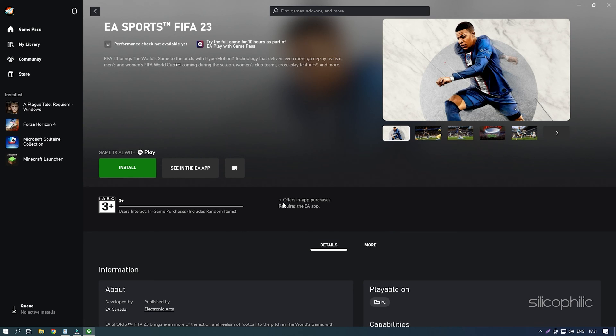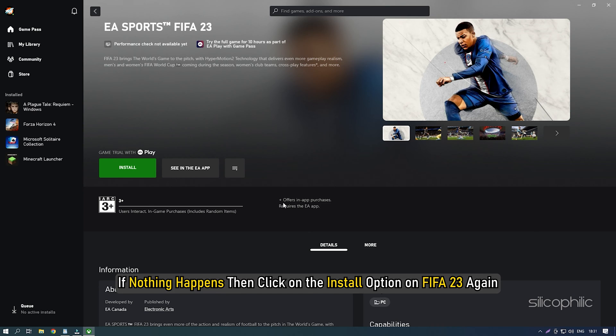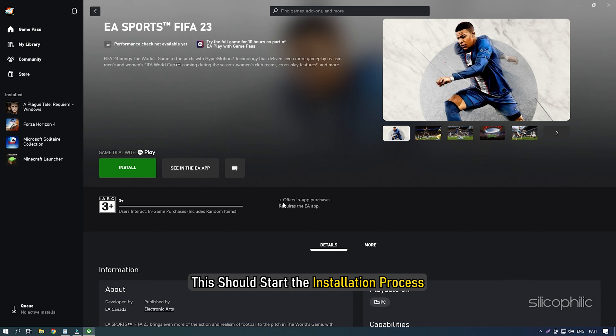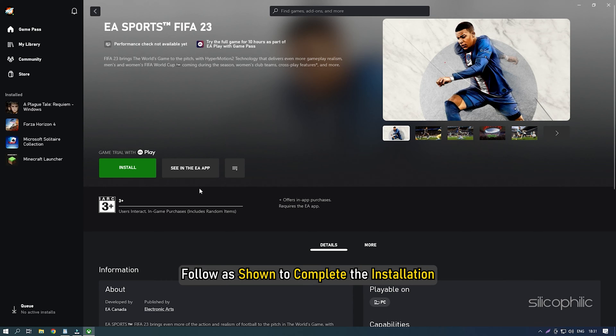After EA Play finishes installing, if nothing happens then click on the Install option on FIFA 23 again. This should start the installation process. Follow as shown to complete the installation.